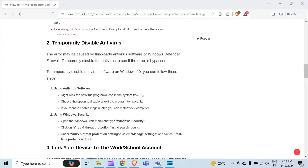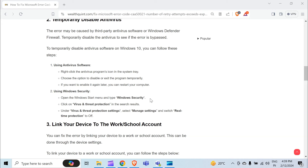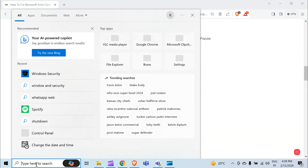When using antivirus software, right-click the antivirus program icon in the system tray, then choose the option to disable or exit the program temporarily. If you want to enable it again later, you can restart your computer. Second, using Windows Security, open the Windows Start menu and type Windows Security.